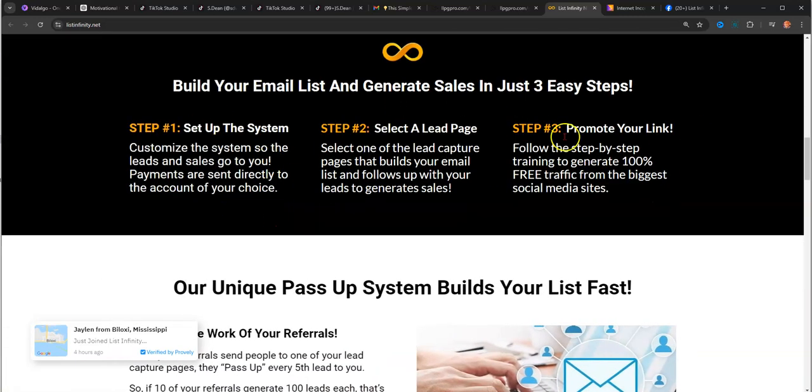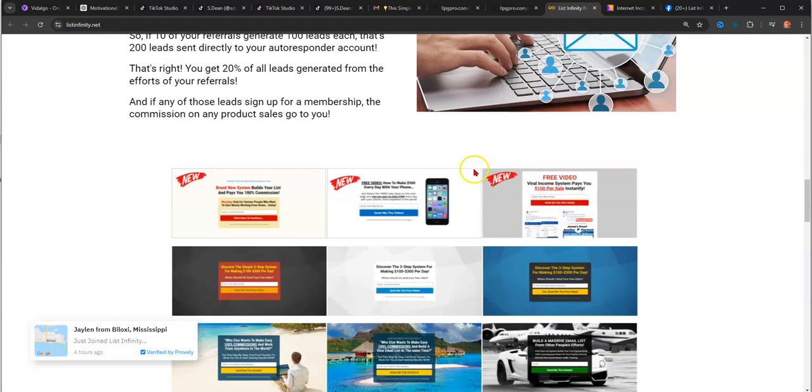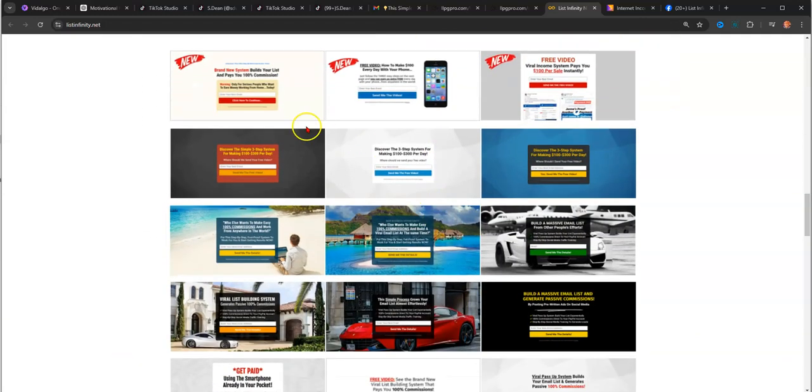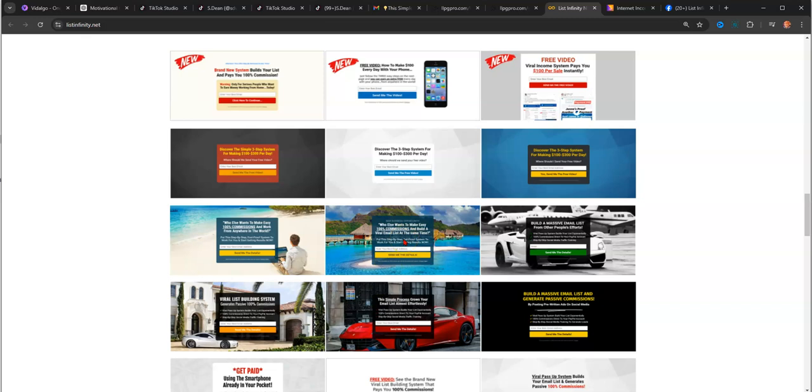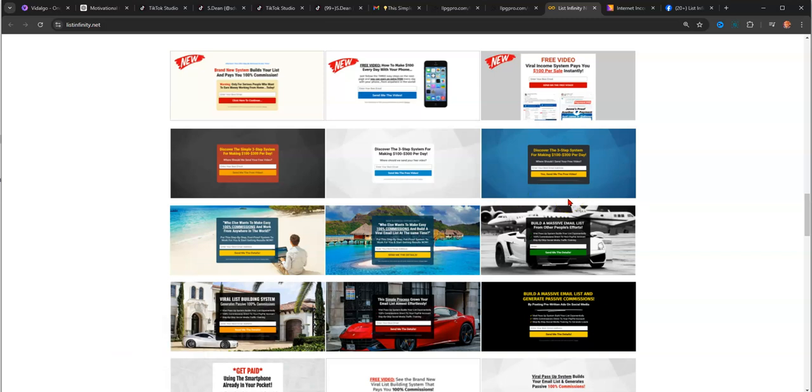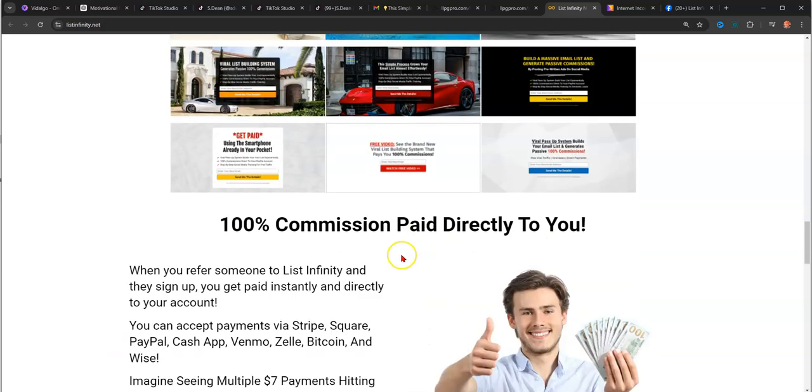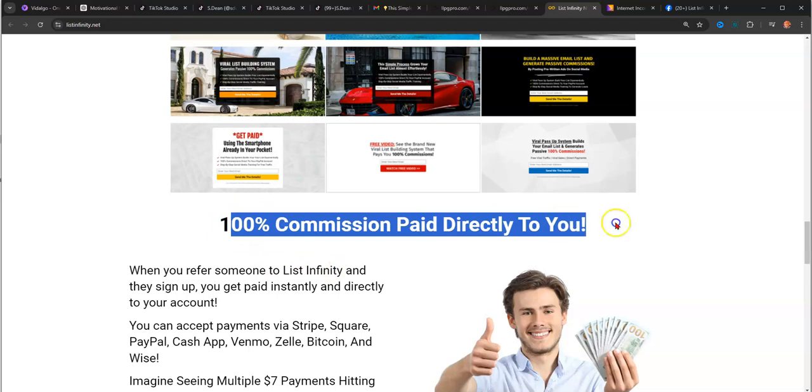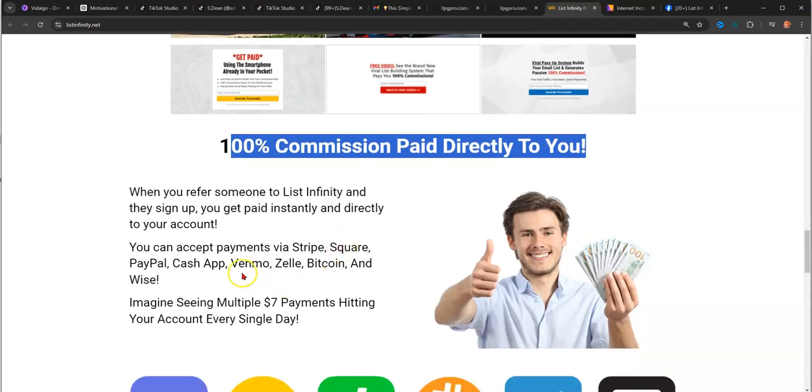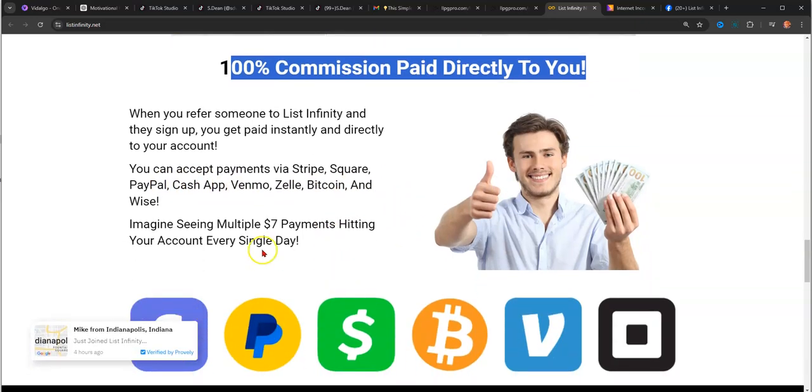This tells you that you can set this up in three steps. These are the capture pages that you get along with this. It's not just like you're getting the ability to collect $7. It actually comes with training and tools that you need to run an online business. These are capture pages that you get. You can get paid 100% commissions directly to you through PayPal, Cash App, Venmo, Zelle, Bitcoin, Wise.